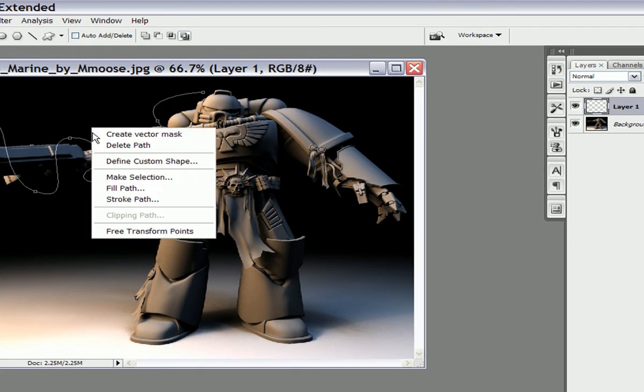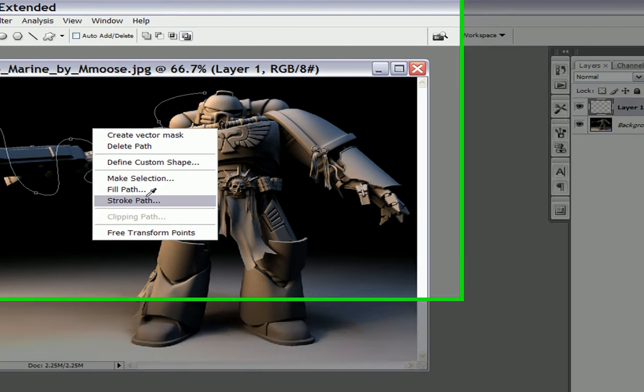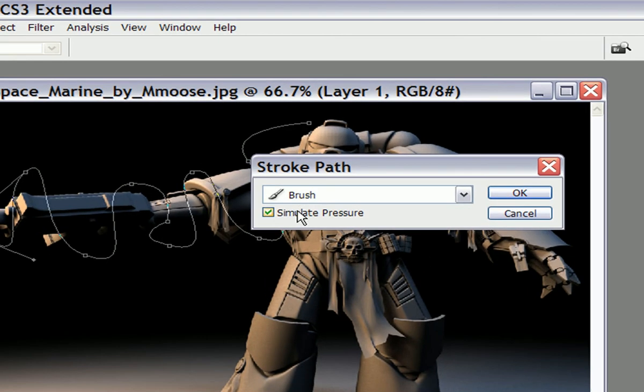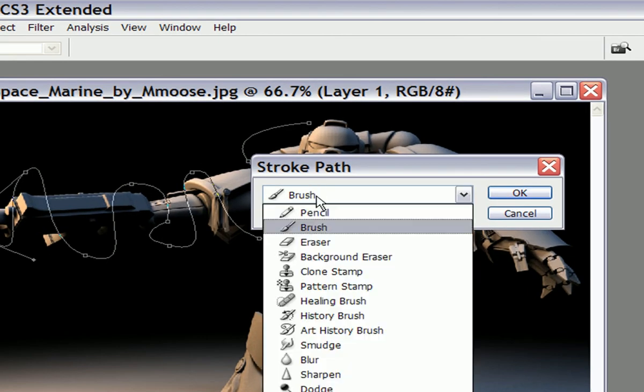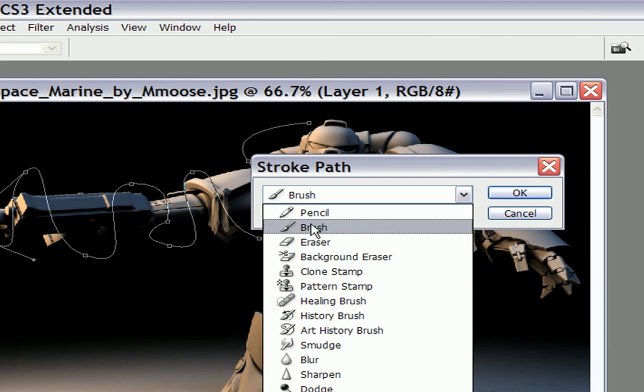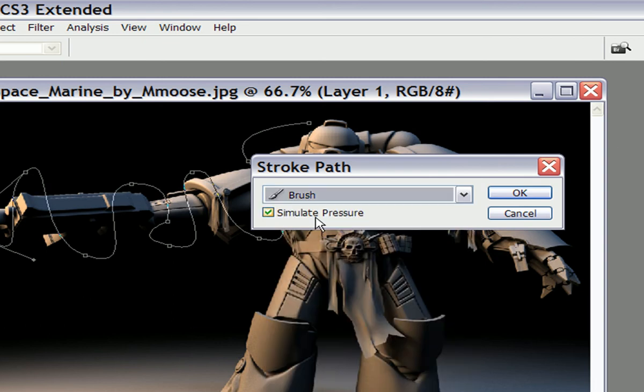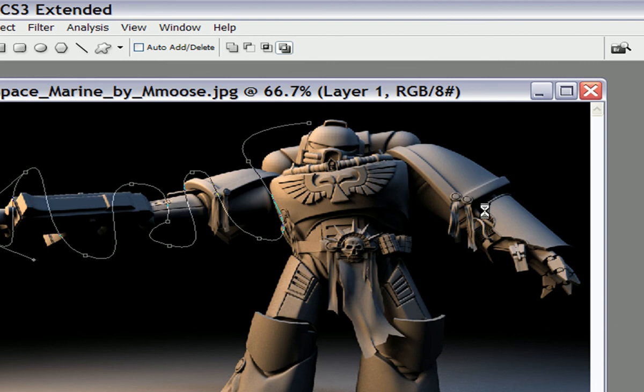I'm going to right click, stroke path. Now, make sure that your setting is not on pencil, it's on brush. Make sure this box is checked. Okay.